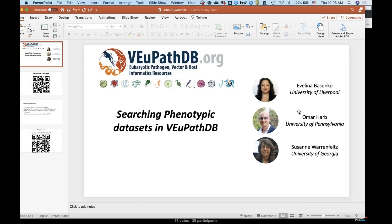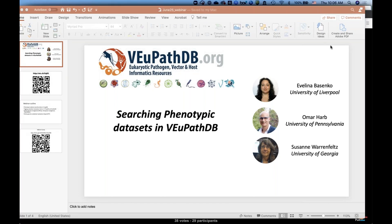Today presenting will be Evelina Beschenko, who's based at the University of Liverpool. I will be presenting a little bit as well — I'm Omar Harb, based at the University of Pennsylvania — and Suzanne Warnfels from the University of Georgia will also be presenting some of the different types of searches. We're going to be toggling back and forth between our different locations, so with that I think we will go ahead and get started. Yves, I'm going to make you the presenter.